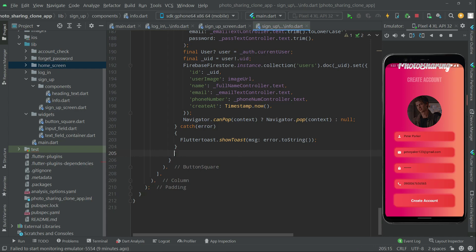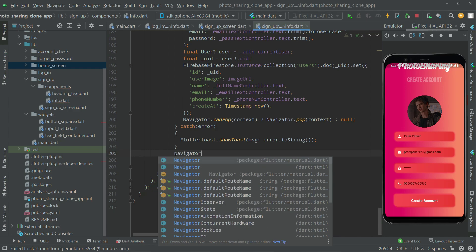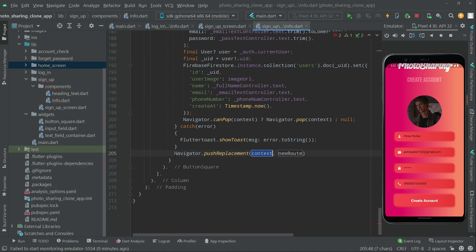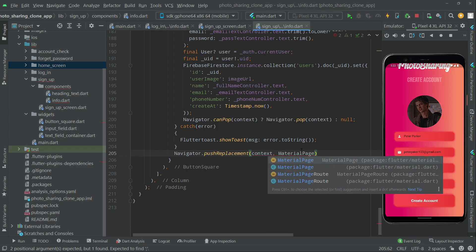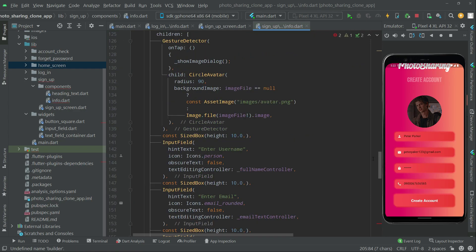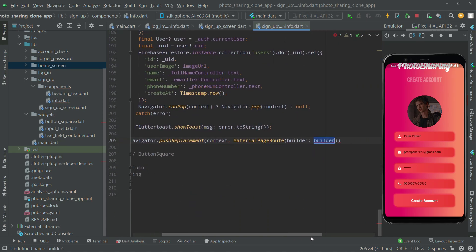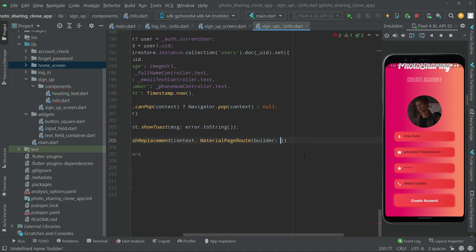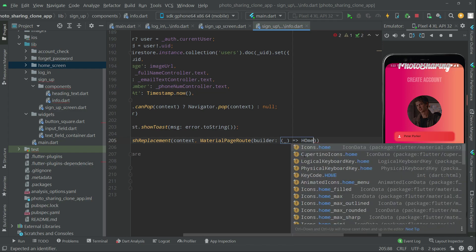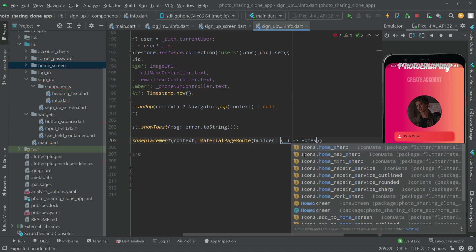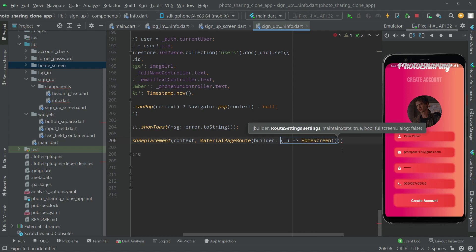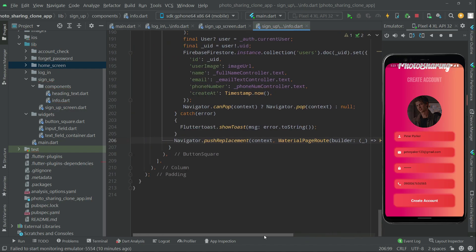Remove the comment and now we will say navigator.pushReplacement, passing the context. We will set the root to MaterialPageRoute, and in the builder we will simply set it to HomeScreen. Semicolon at the end.